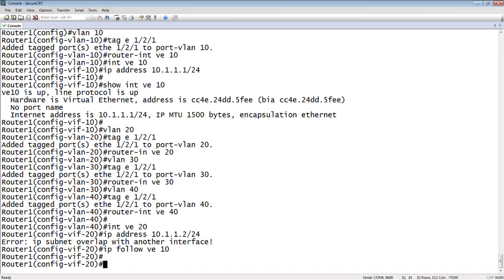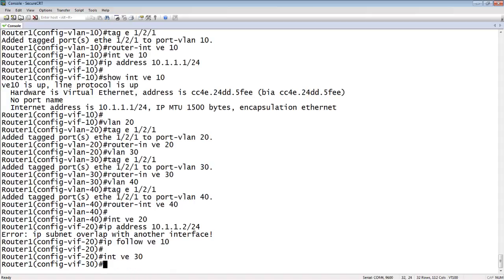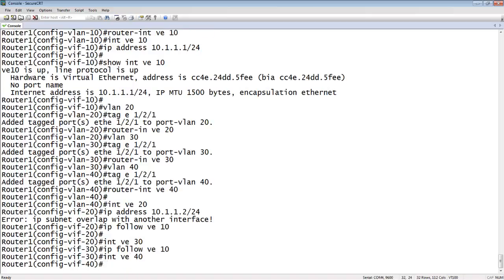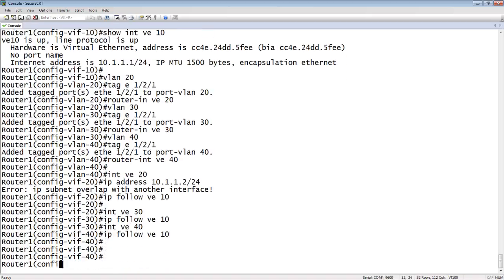And I'm just going to go to all of the others and do the same thing. So they're all going to follow 10.